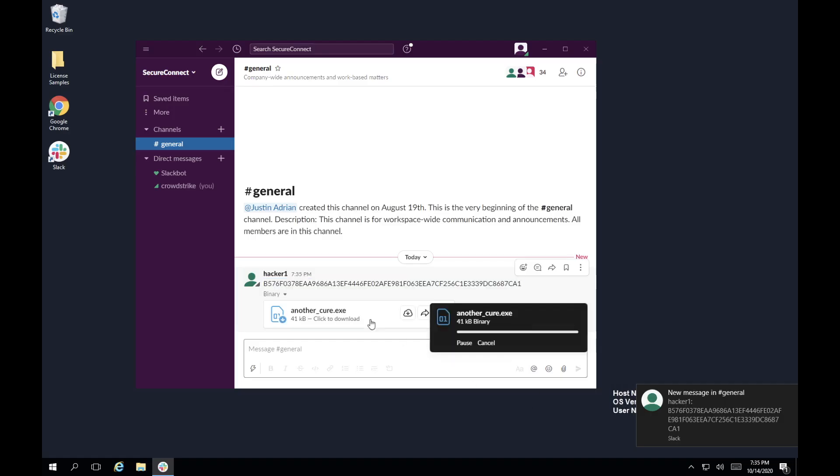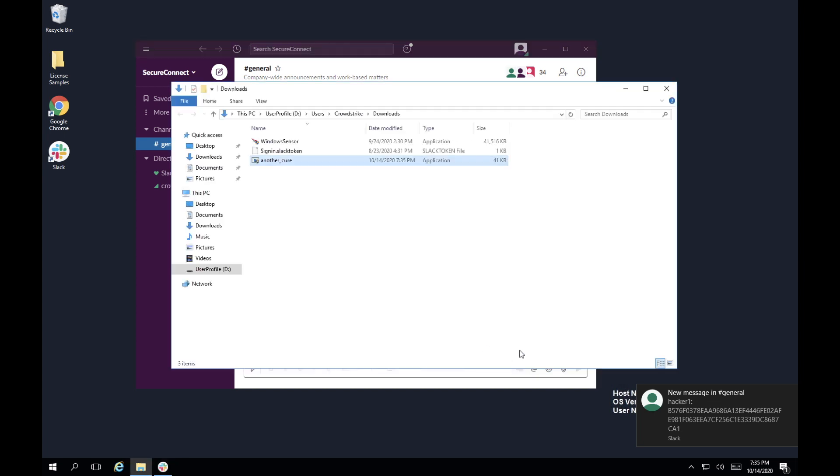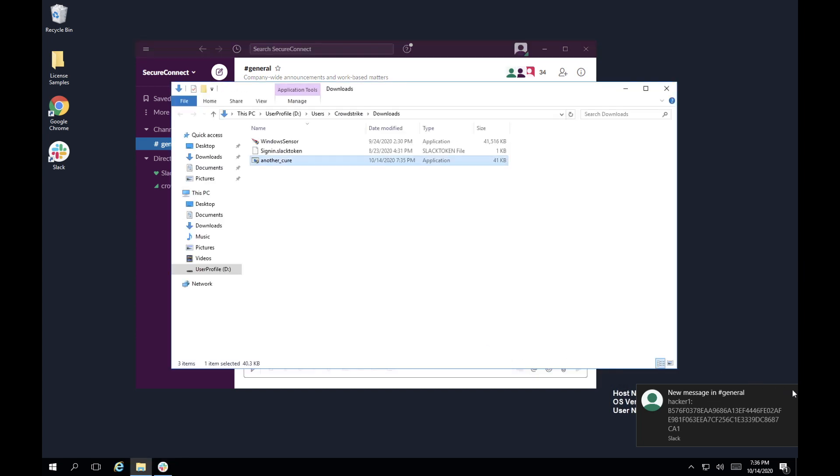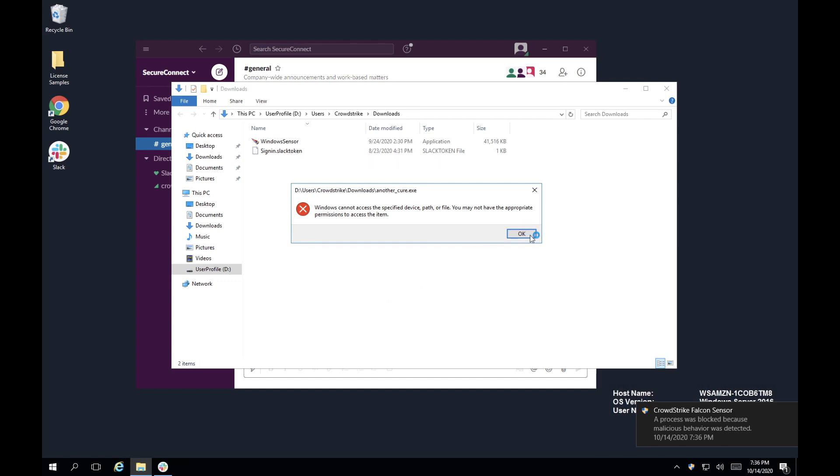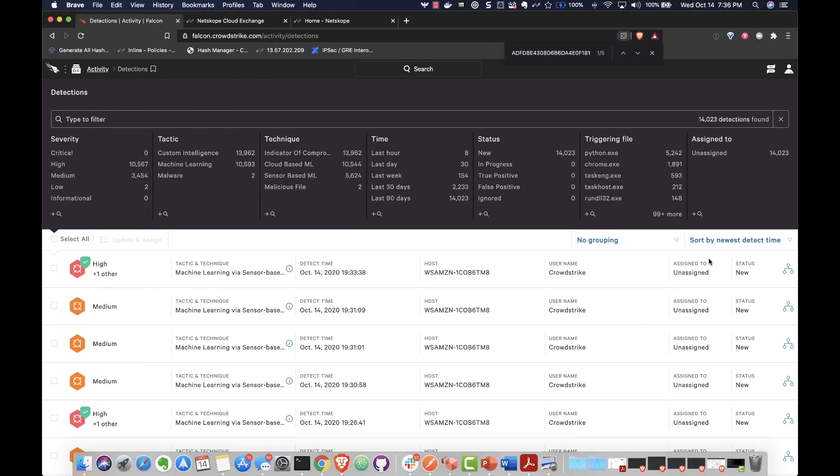Here is a scenario where a remote worker is attempting to download and execute malware that is being shared in a Slack channel. CrowdStrike's next-gen AV detects and blocks the malware.